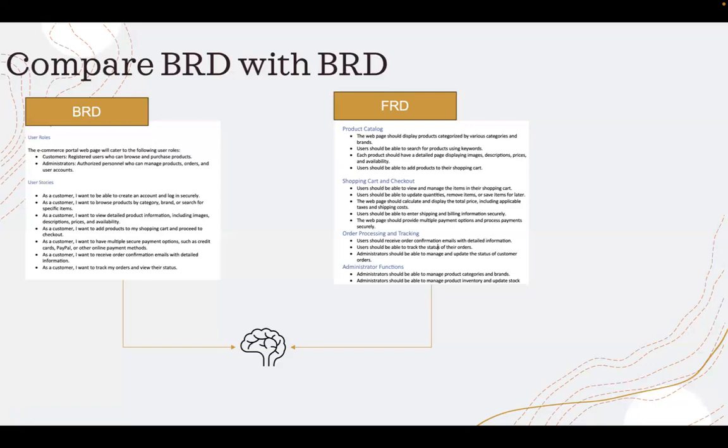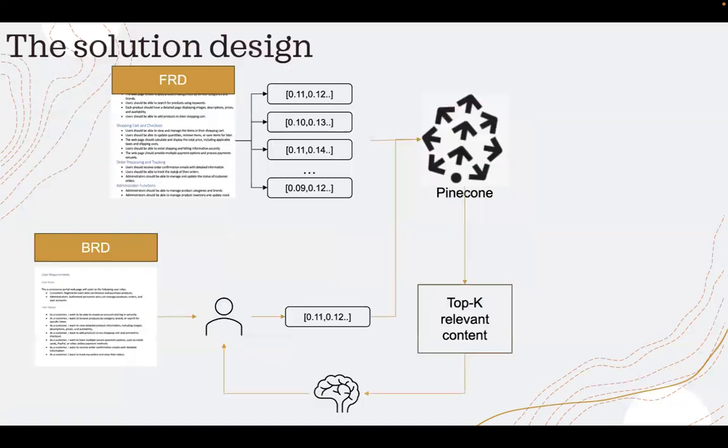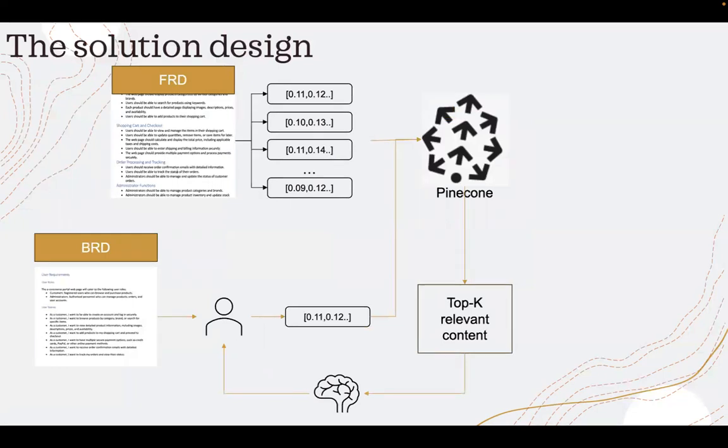Now, how I created the solution is like this. So I used Pinecone, Langchain, Python and OpenAI, Text Da Vinci model to create this solution.